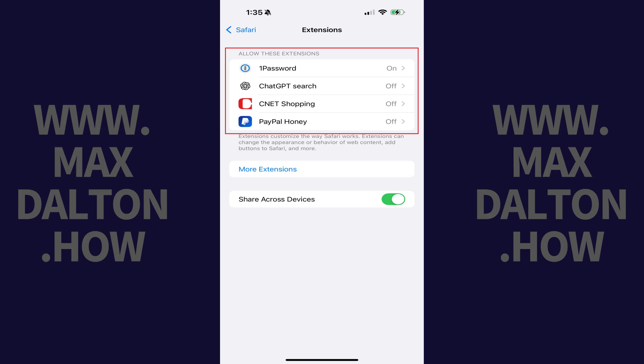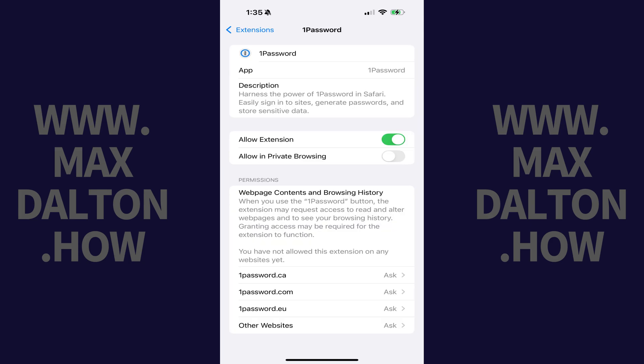Step 4. Find the extension you want to disable in this list, and then tap that extension. An information screen for that specific extension is shown.